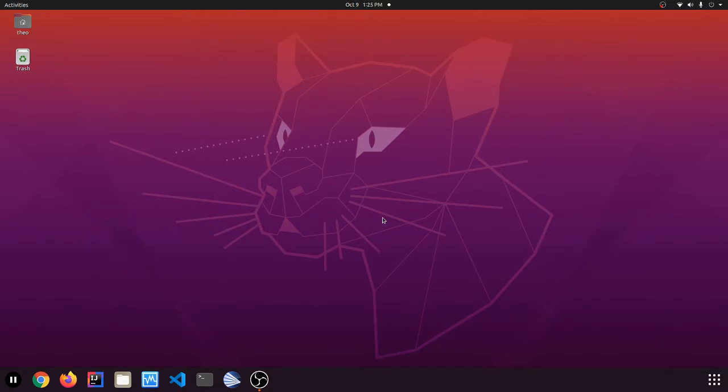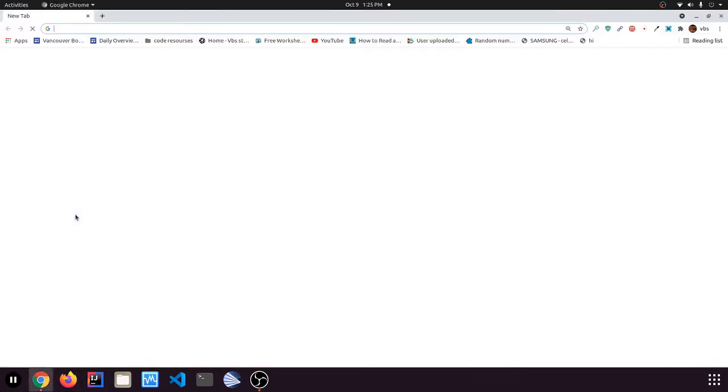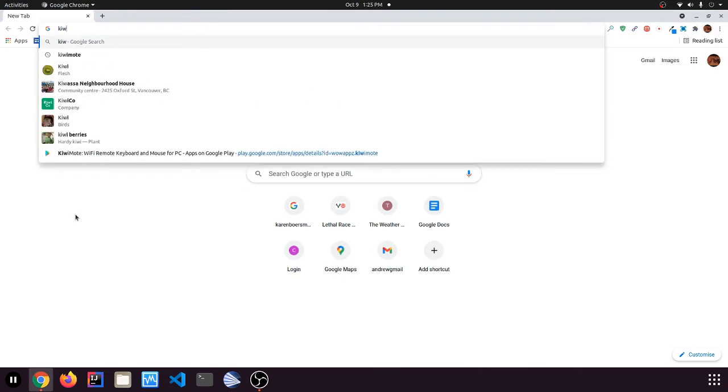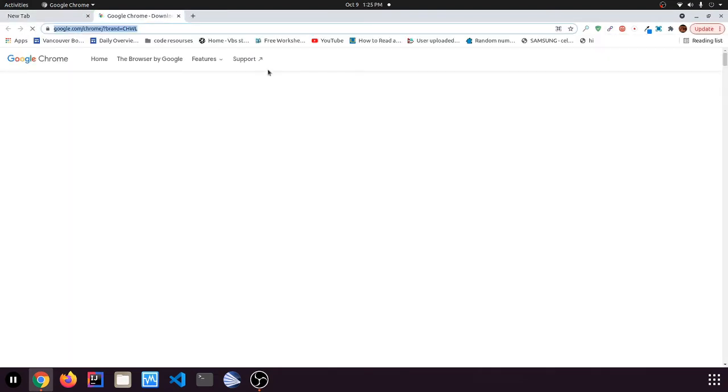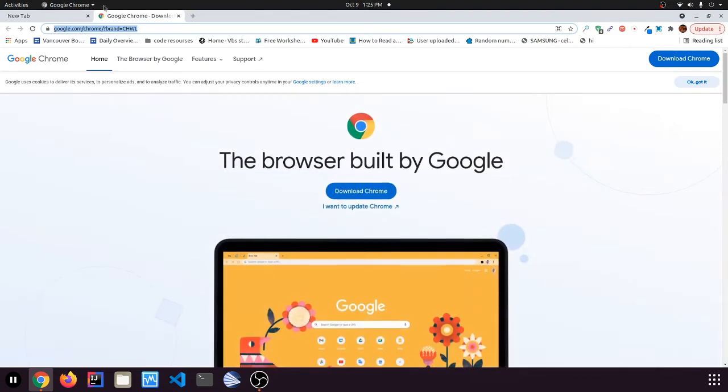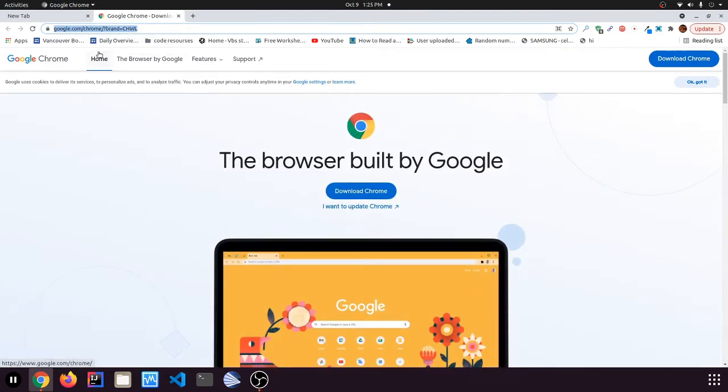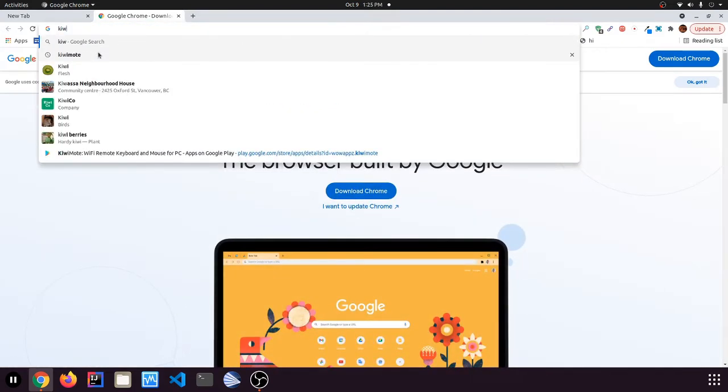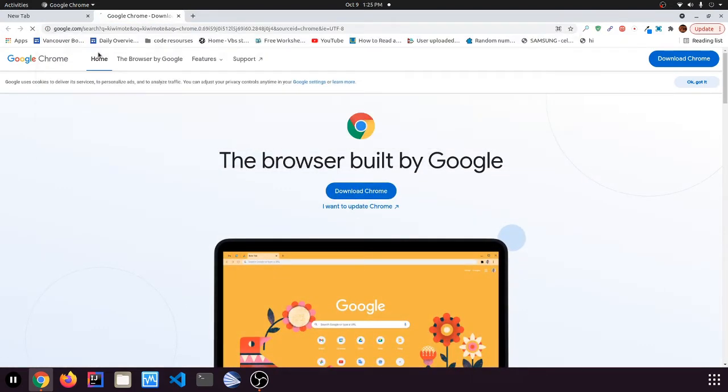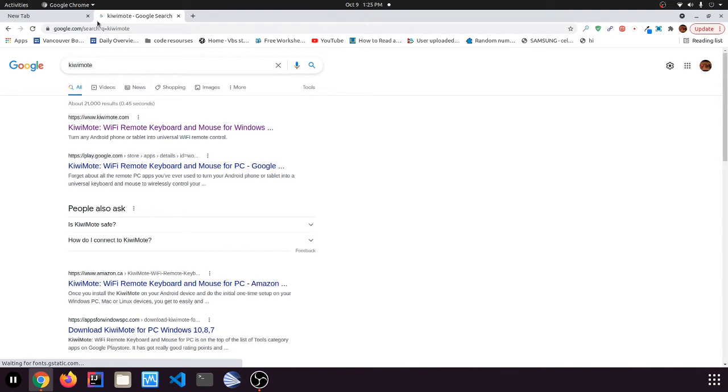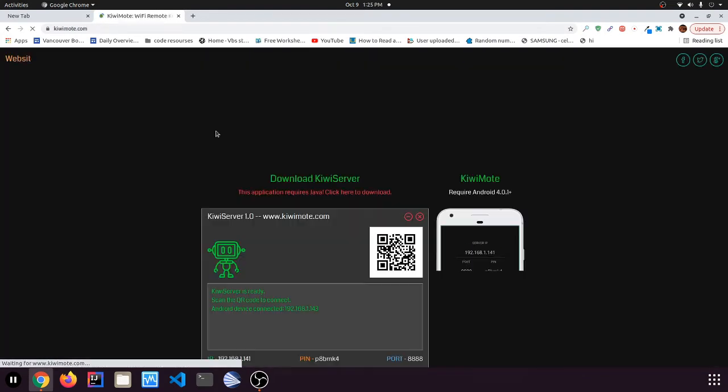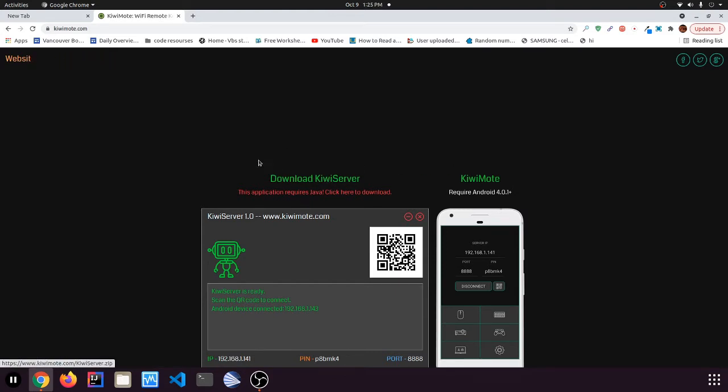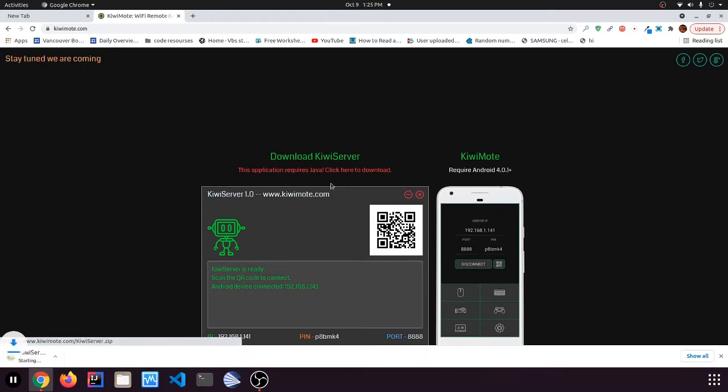The software that we're going to be using to interface this is called KiwiMote. So the first step is to search Google for KiwiMote. And then we need to open this page. And here, press this button, download KiwiServer.